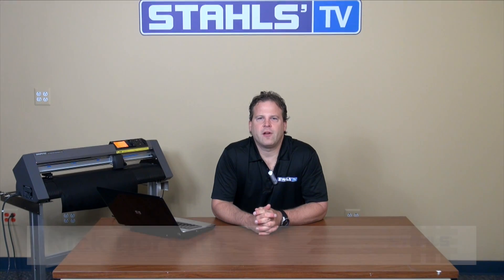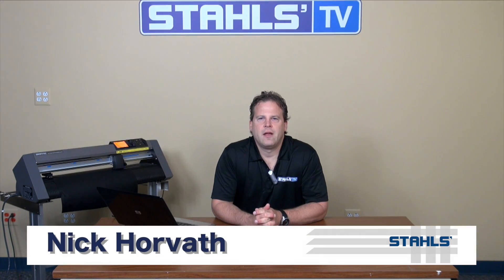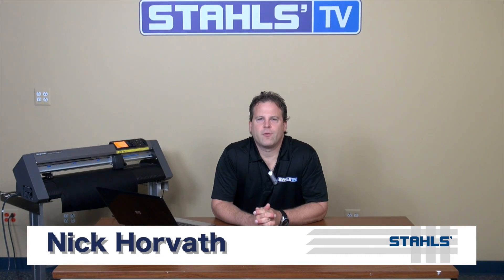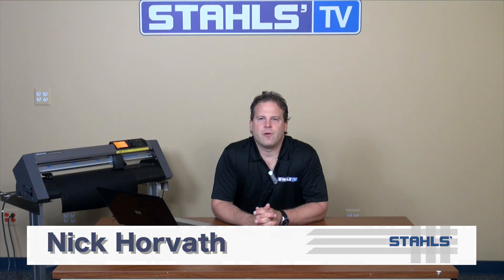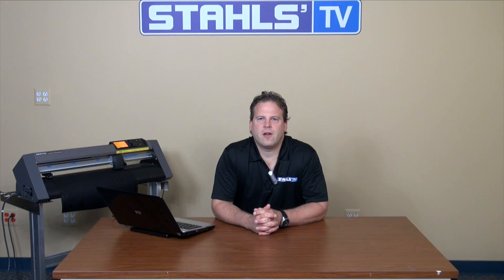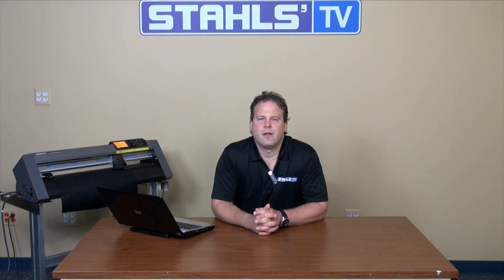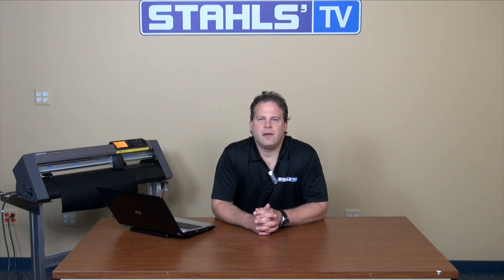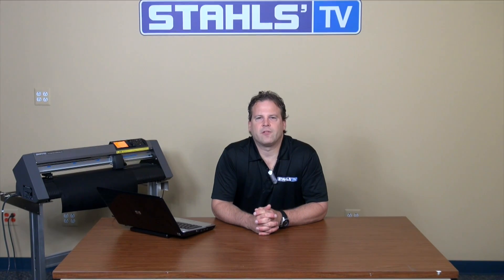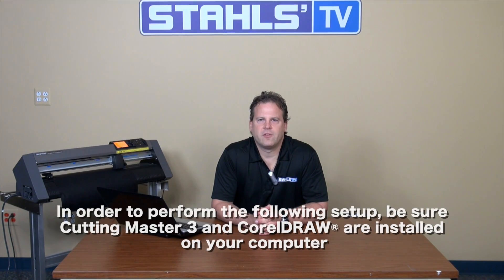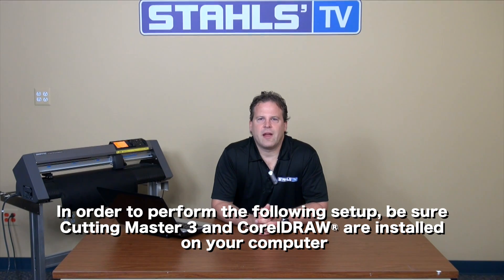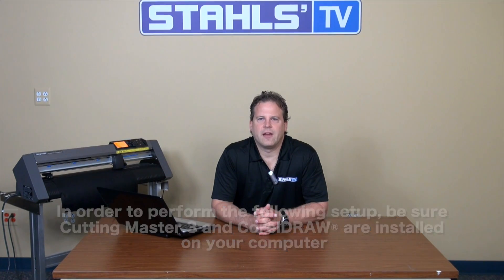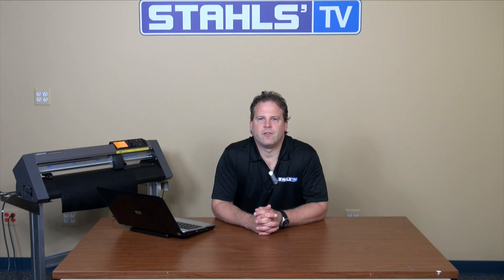This is Nick Horvath with Stahls TV. Cutting Master 3 is a very powerful program that interfaces with either your CorelDRAW software or Adobe Illustrator, where you can design in either of those graphic software programs and then with the click of a button send it right over into Cutting Master 3 for cutting on your Graphtec CE6000.